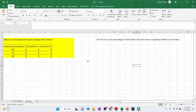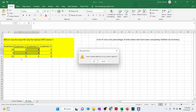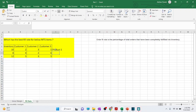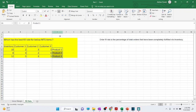This lesson will be solving a question on item fill rate, also known as order fill rate. The question goes something like this: which has the best item fill rate for the below MDS items? There are different products listed, and we have received orders for all of them.